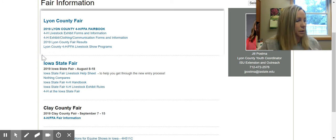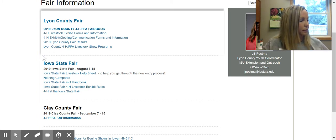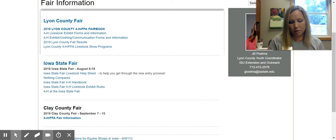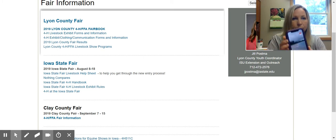Just a reminder that we have our 4-H app.